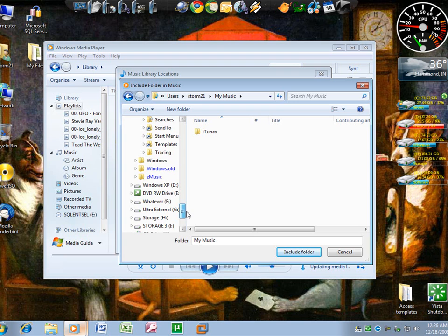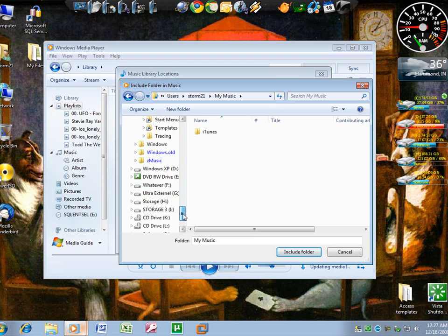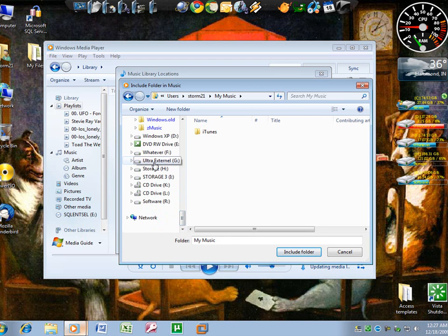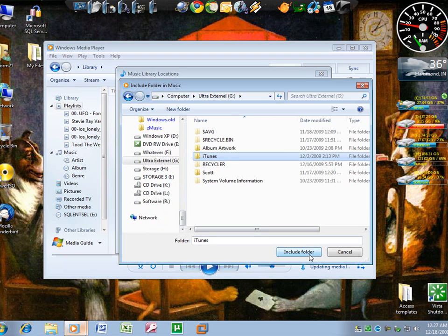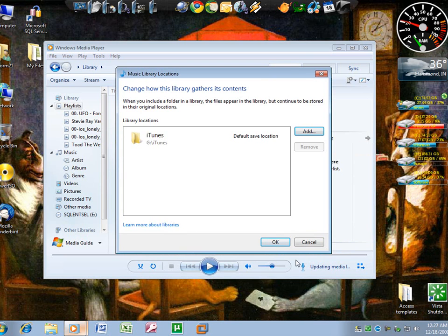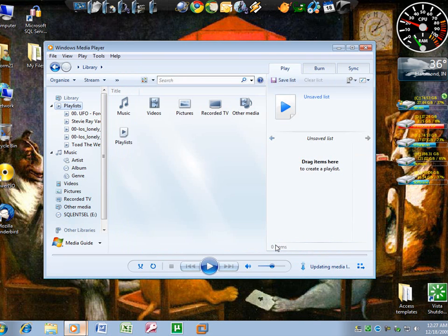I don't have such a music folder because I don't put it there. Mine is, like I said, all external, and it's under iTunes. So you click Include Folder, and click OK.